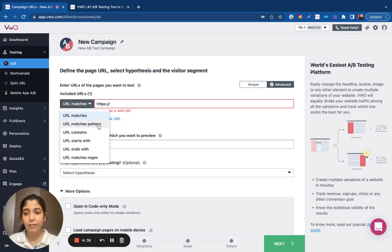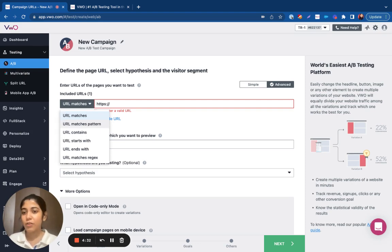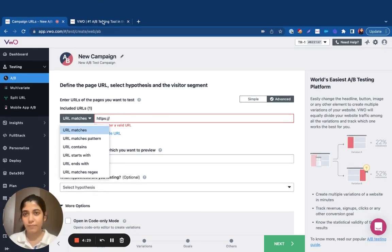On the other hand, if you want to target a set of pages that follow a common pattern, you can utilize the URL matches pattern.